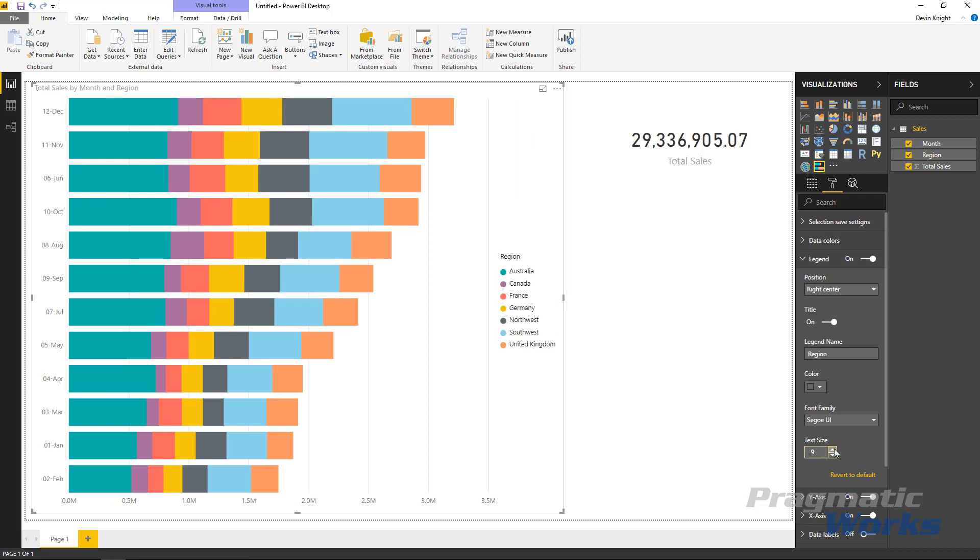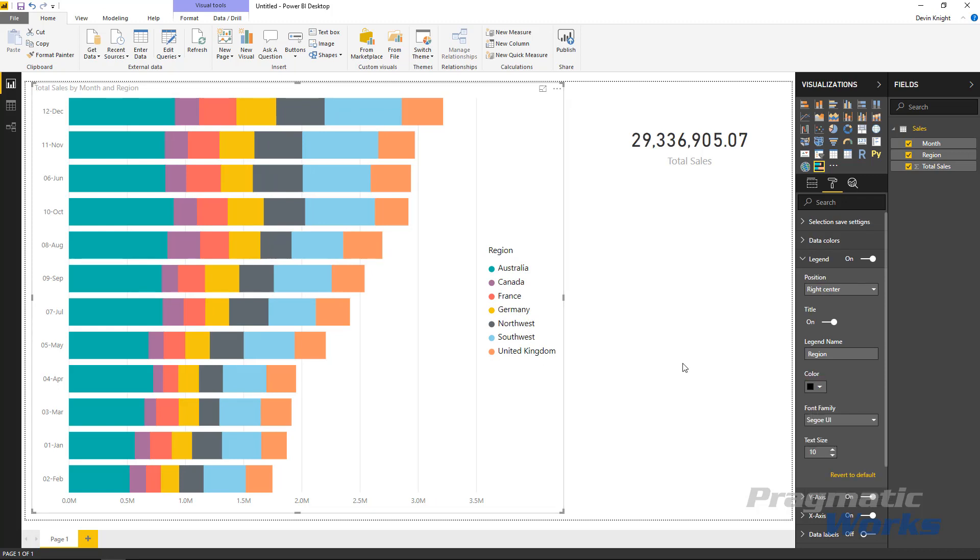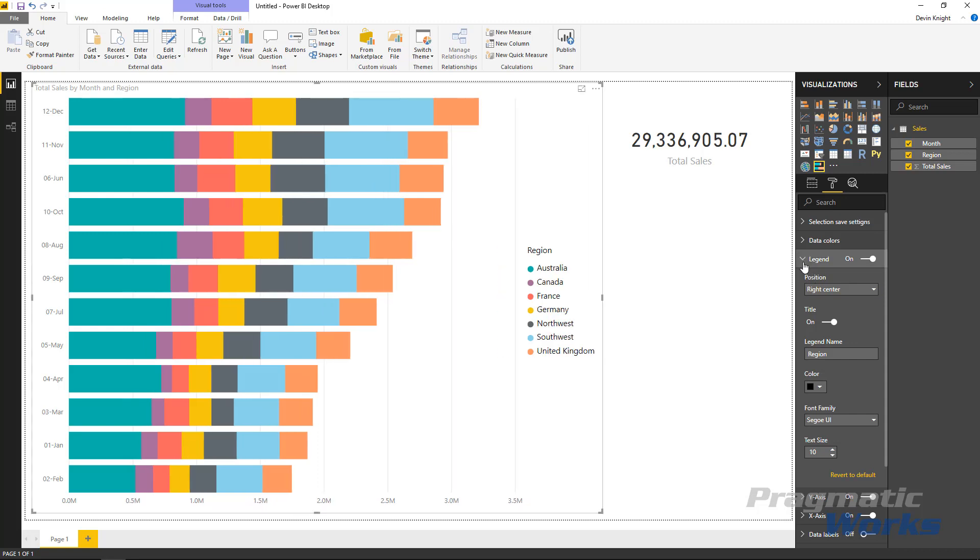You can adjust the text size of the legend so I can bump that up a little bit and I can also adjust the color to maybe make it more of a pure black color so it's a little easier to read perhaps. That's the legend.